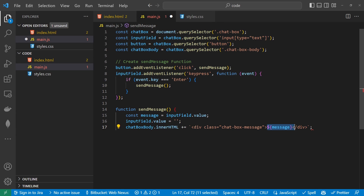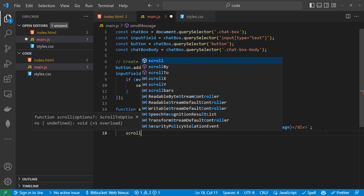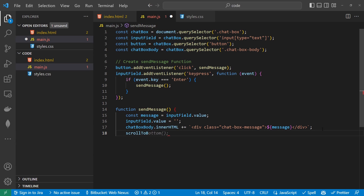So chatboxBody.innerHTML is equal to a div with a class of chat-box-message, then we input our message and close that off. We're also going to create an extra function called scrollToBottom, because we're going to be using this in two places — not just here, but also when we receive the message back from the API.